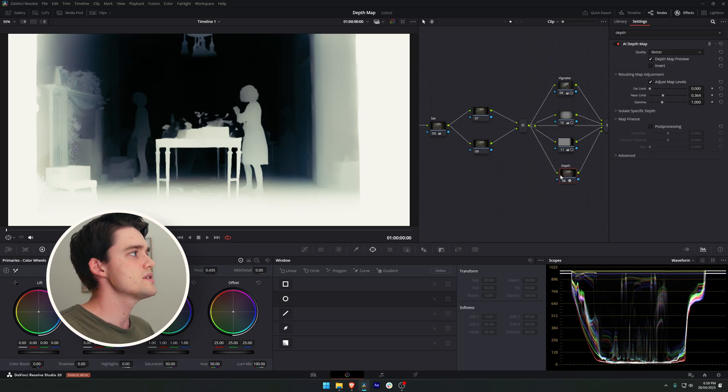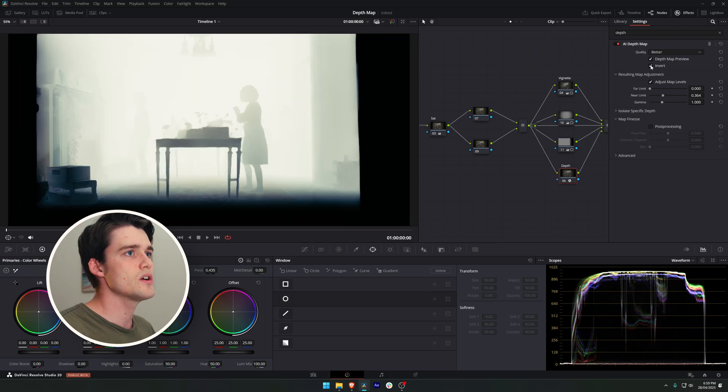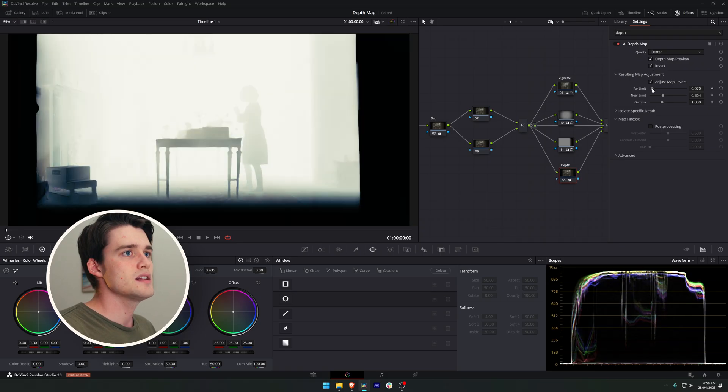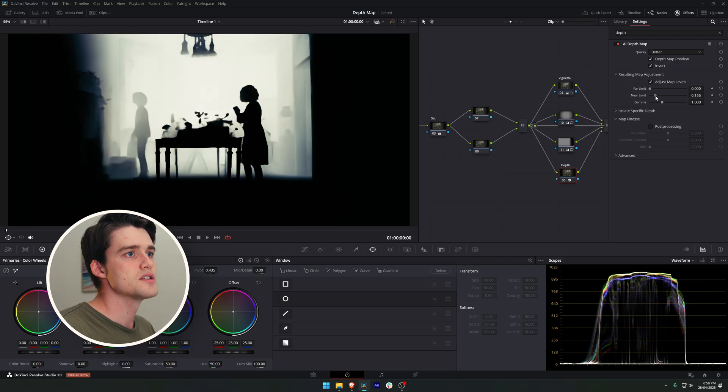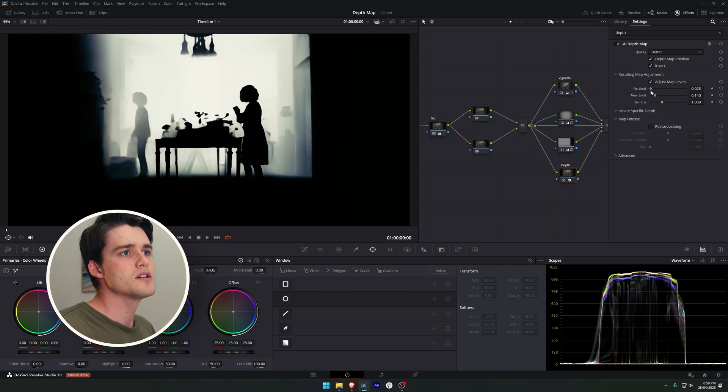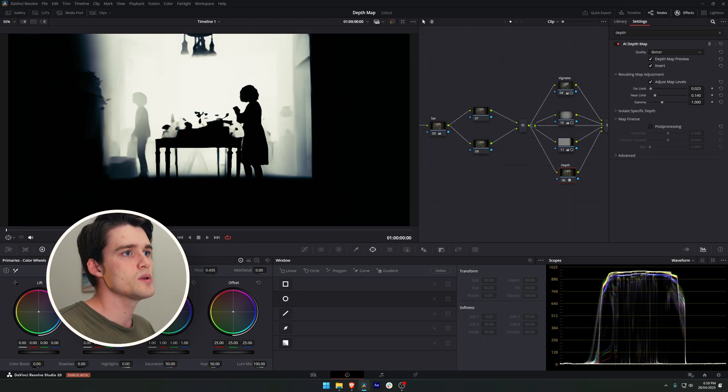What I'm going to do is, as we want to use the background, I'm going to invert our mat and I'm going to play with these far and near limits to select behind our actress and the table and in front of that window. You can see there we're getting a pretty good selection between the table and the window there.